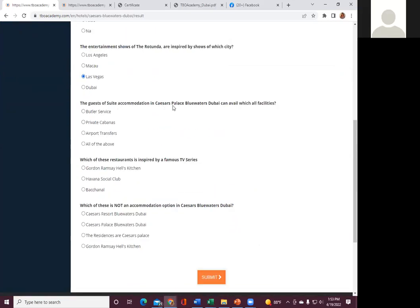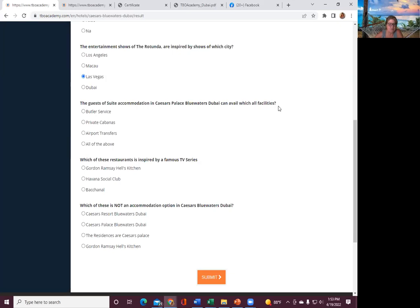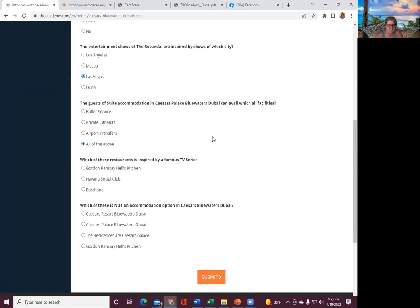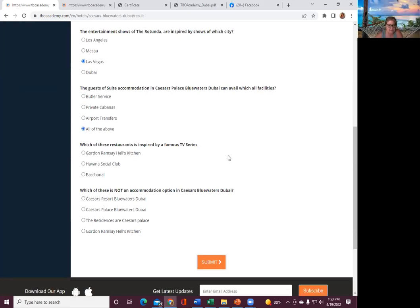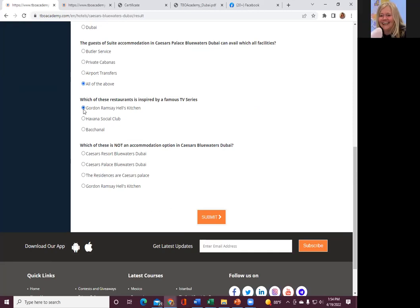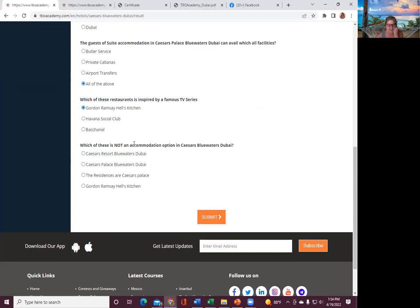The guests of suite accommodation at Caesars can avail which all facilities? All of the above. Which of these restaurants is inspired by the famous TV show? Gordon Ramsey. Gordon Ramsey's Hell's Kitchen.